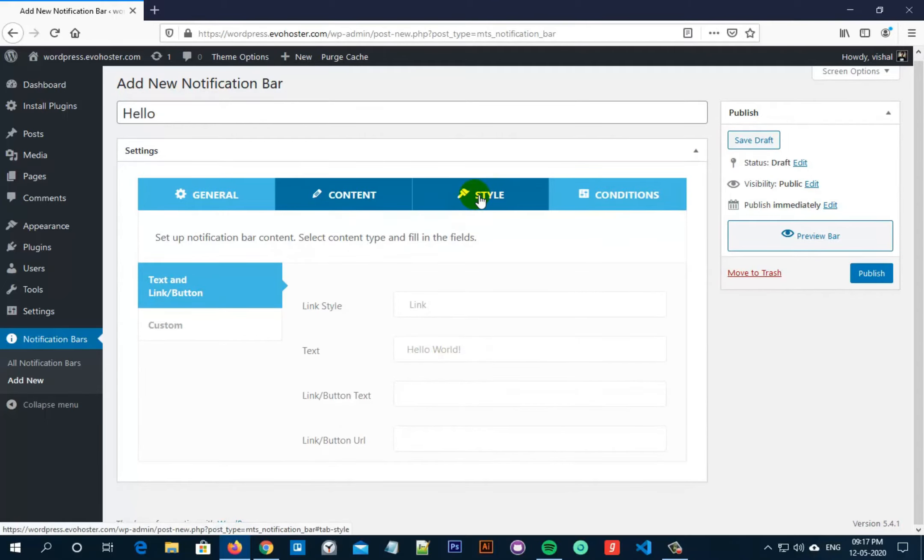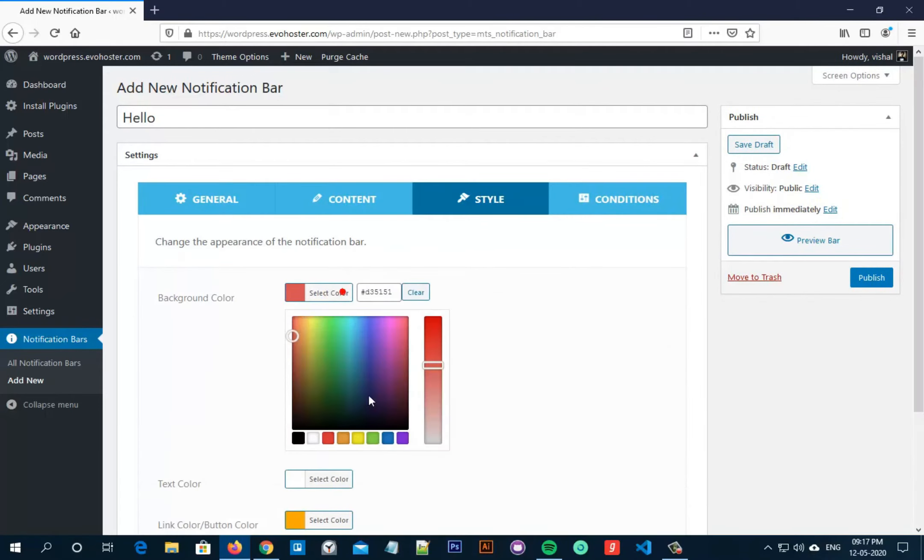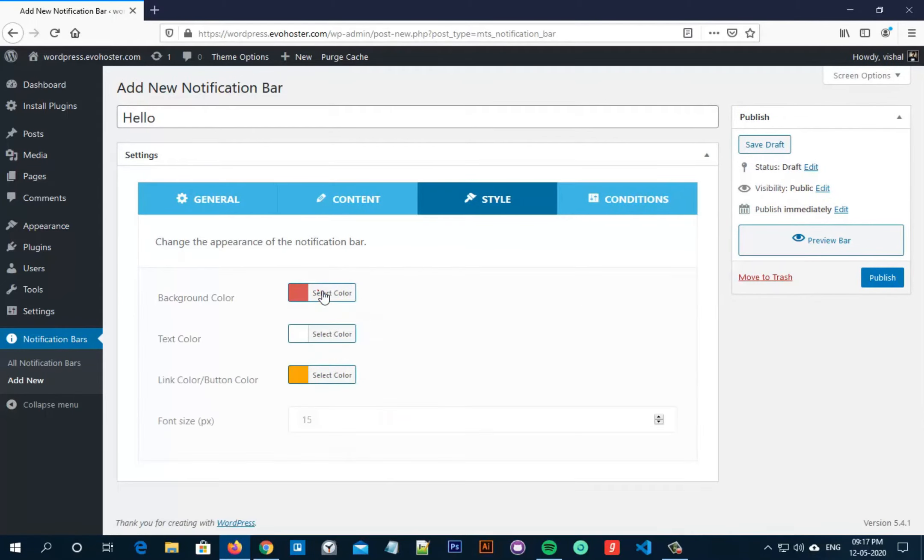Now let's click on style from the top bar and you can select the colors of background or text colors according to your need. You can also set the font size as per your own requirement.